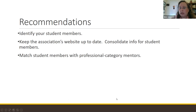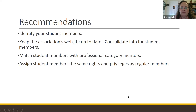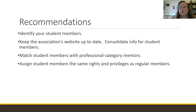If you have the opportunity, create a mentor program matching student members with professional-category members to help them get acclimated, discover activities to engage in, and start networking. I would also suggest assigning student members the same rights and privileges as regular members — you want student members to feel included and to feel that this is an organization that will be their professional community throughout their career. You want them to get involved in activities, leadership, and volunteering as soon as possible.